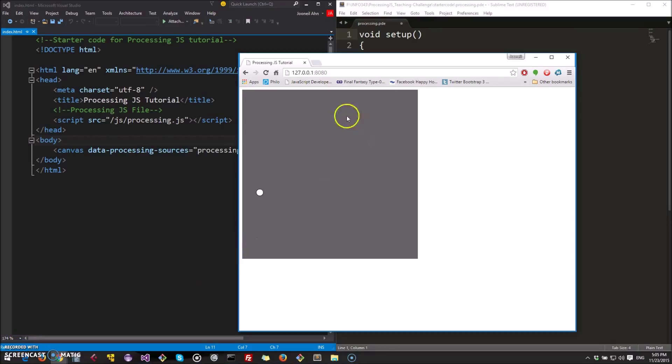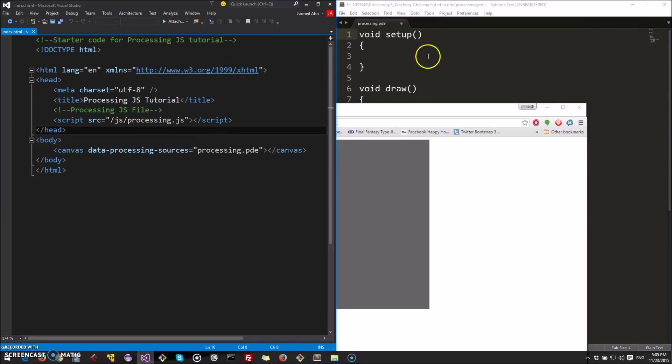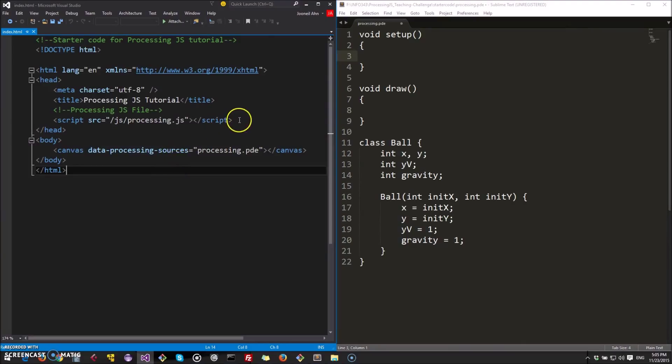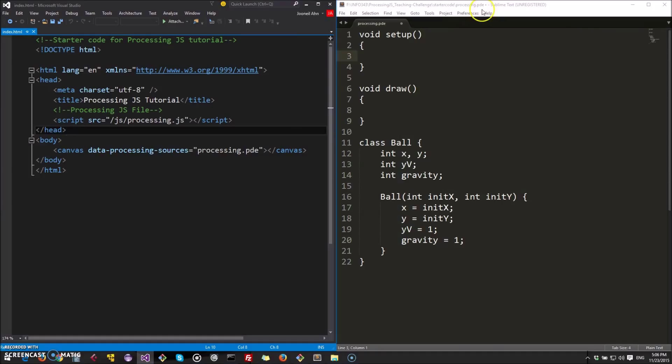Alright, so let's get started. All this code that we're going to be dealing with is available in a GitHub repository in a link that you'll see in the description below. So when you open up the starter code folder, you'll see this HTML file here. And you can see here that all it's included is a script file with the Processing JS file. And all that's needed is a canvas element and it refers to our processing file. And other than that, we do not need our HTML.